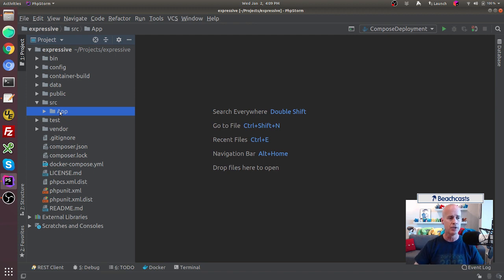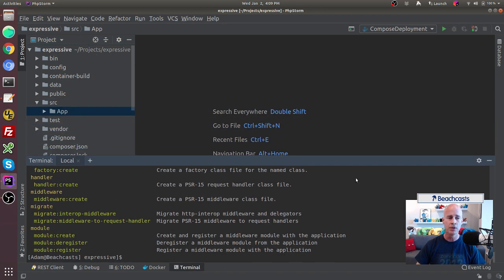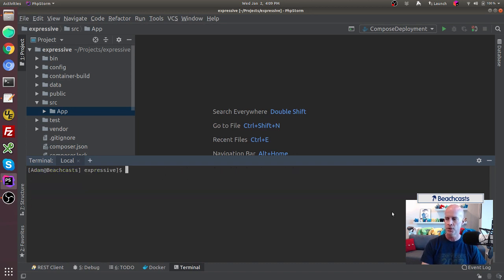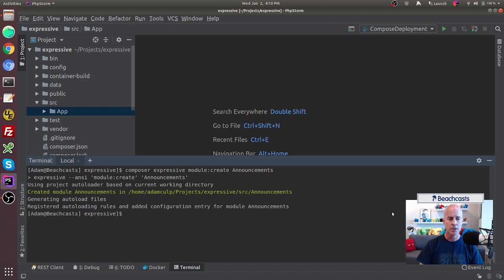I'm going to create a module called 'Announcements' because I want to create functionality around announcements — being able to make announcements to users. I'll issue the command: `composer expressive module create Announcements`. Clicking enter, Expressive will create that module and tells me in the output that it was created inside the source directory, much like the App module.